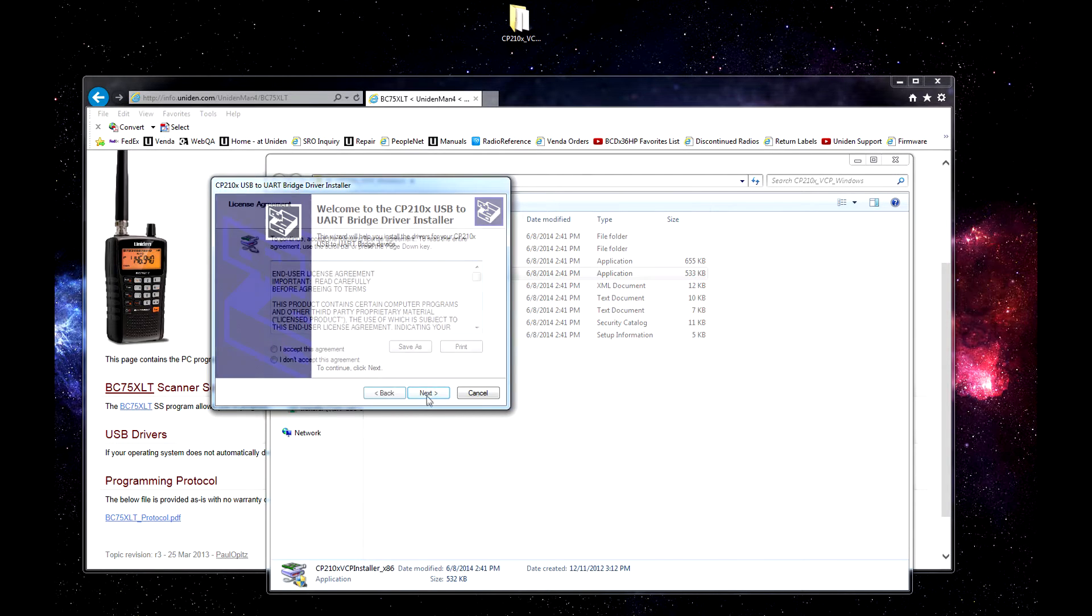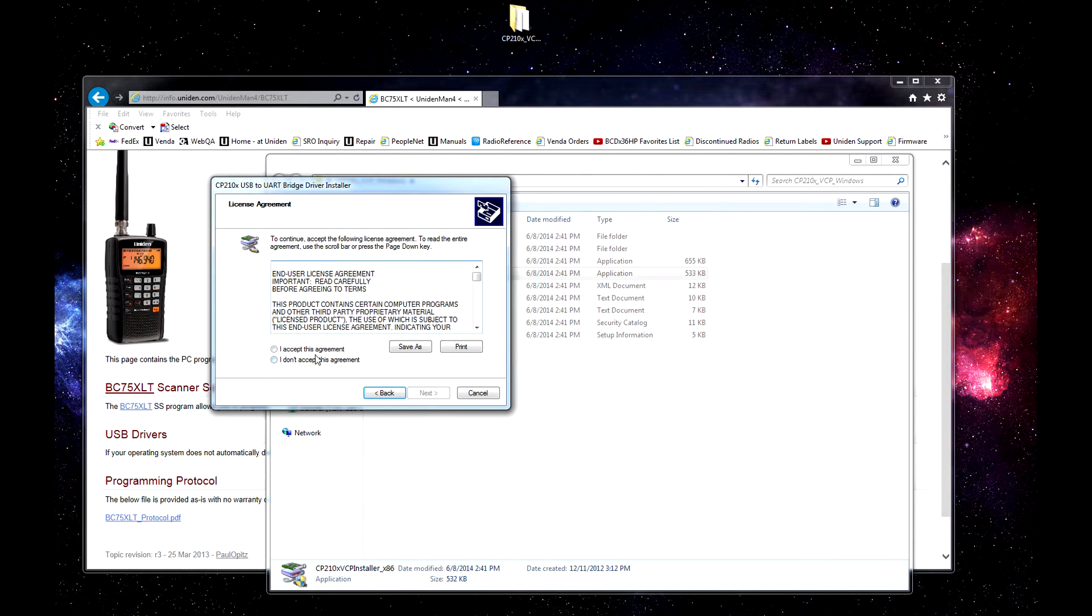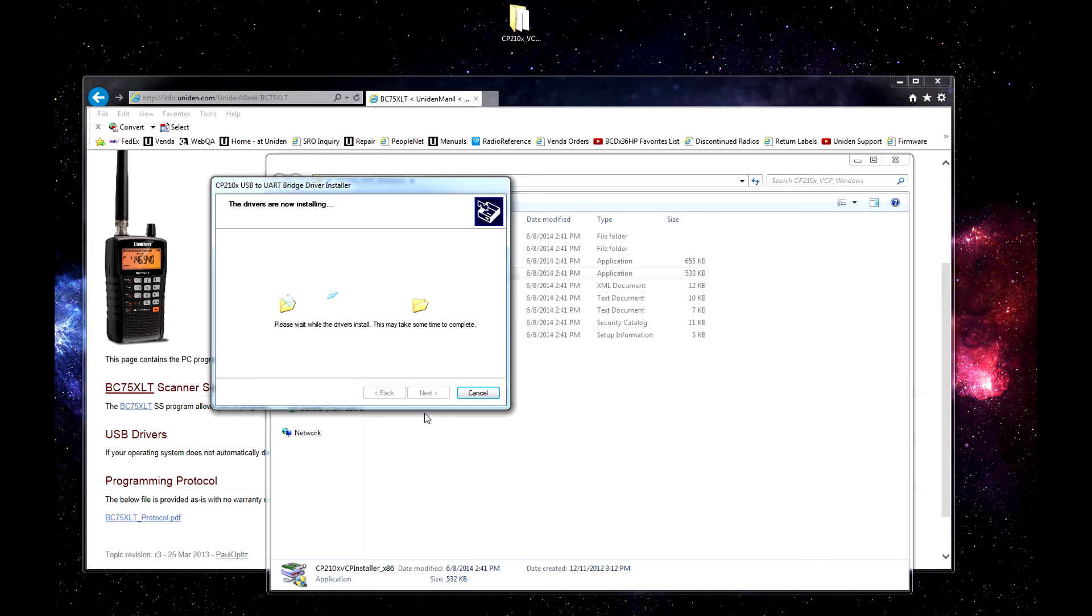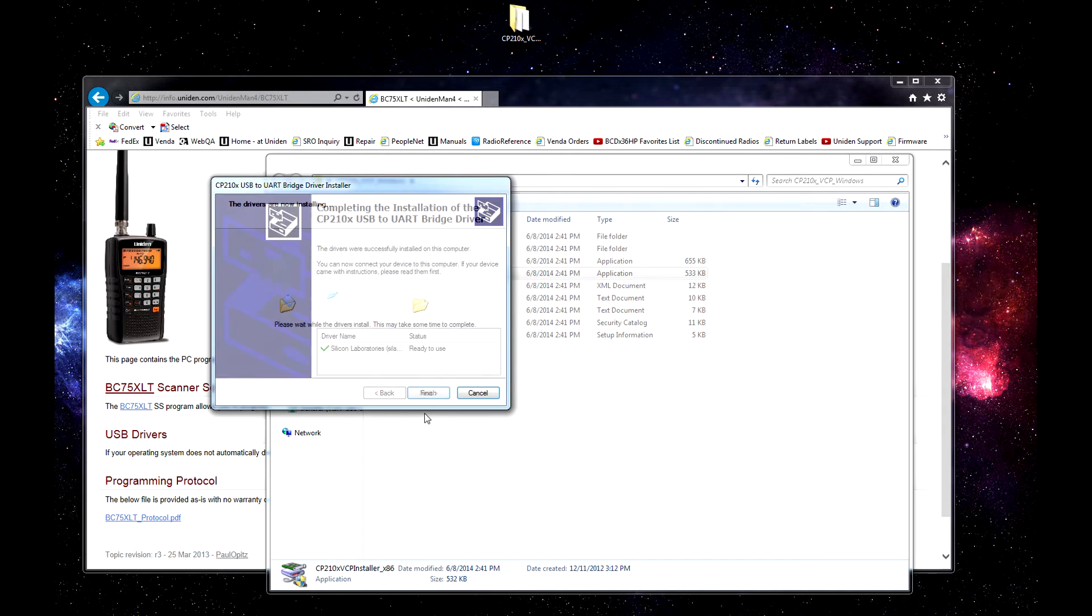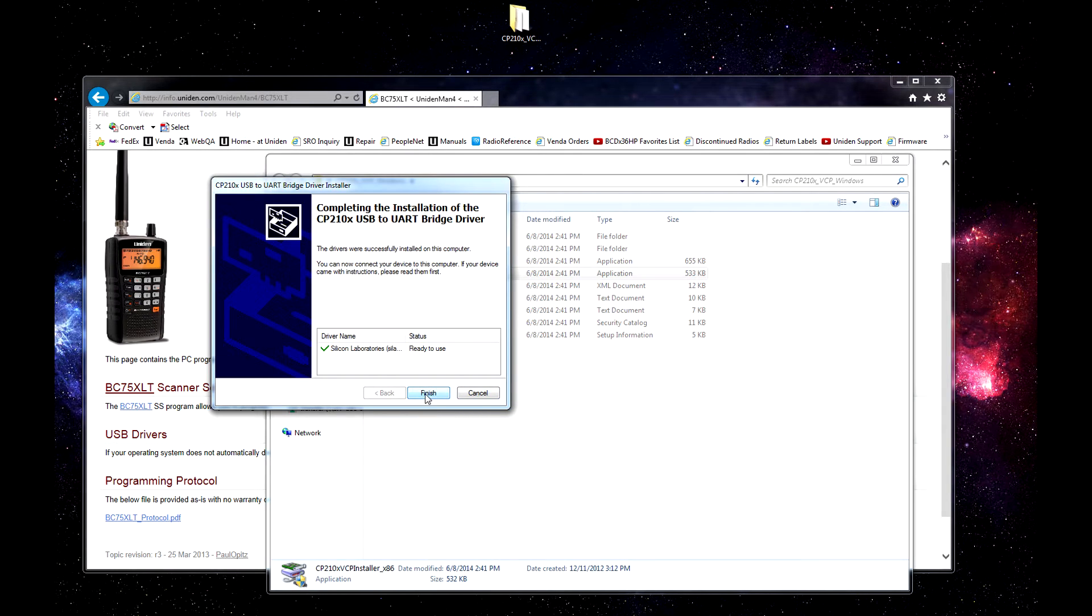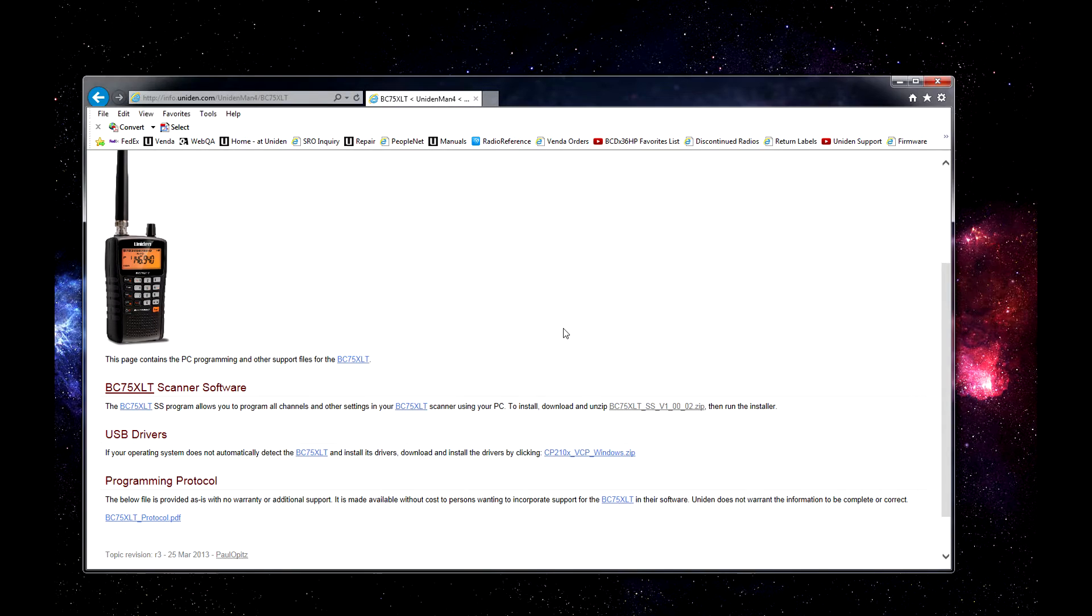You will follow the wizard. Once it's complete, click finish, and you're finished.